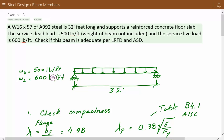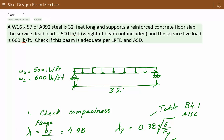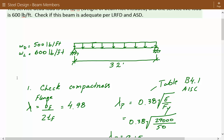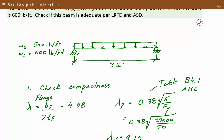The first step is to check for compactness of this section — we check both the flange and the web. The parameter for flange compactness is BF divided by 2 times TF, the width of the flange divided by two times the thickness of the flange. This value is listed in the section properties tables at the beginning of the manual. For our W16x57 shape, it's 4.98.